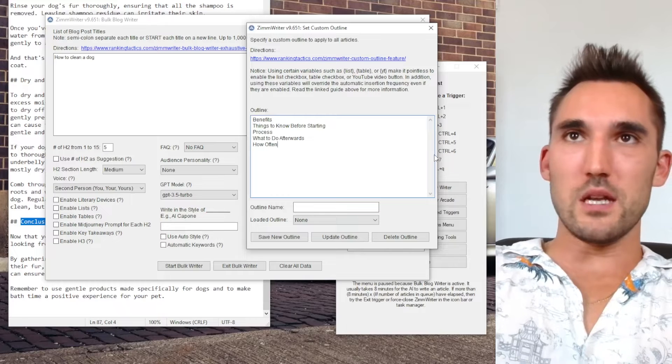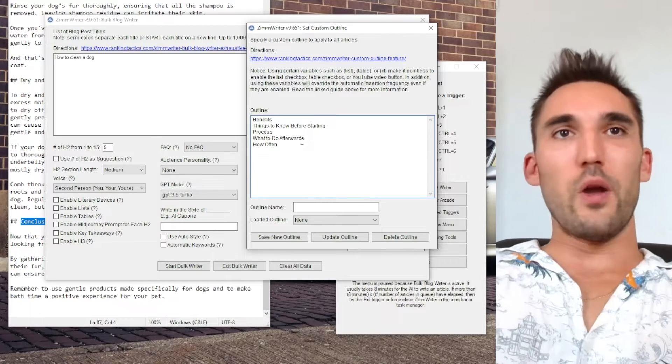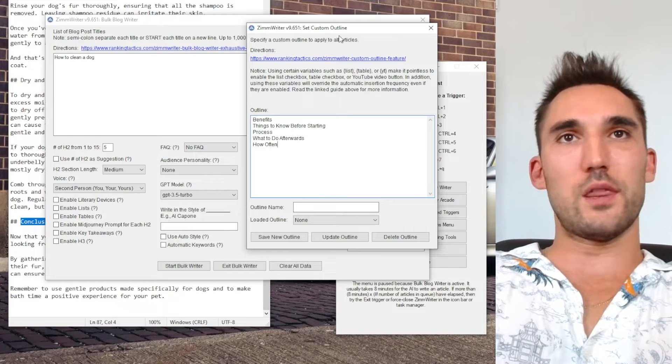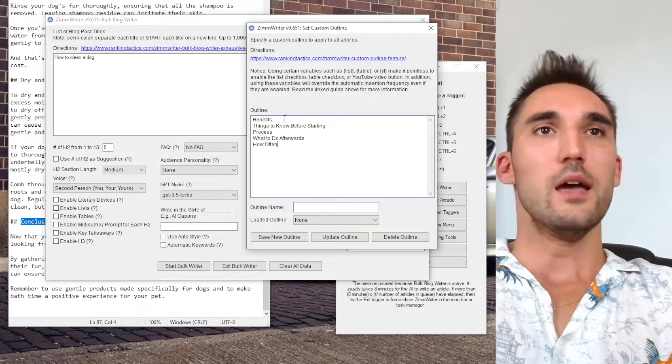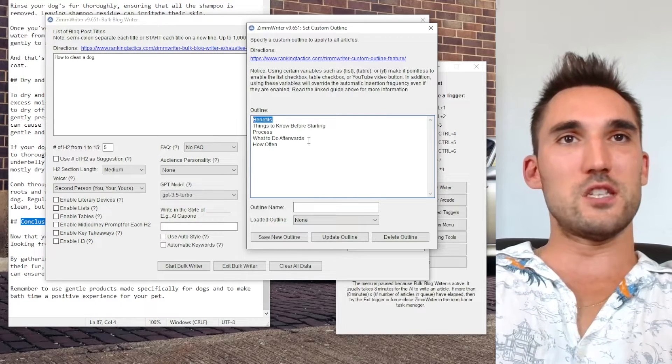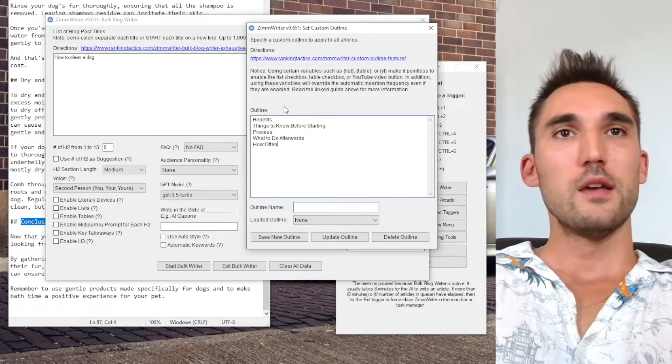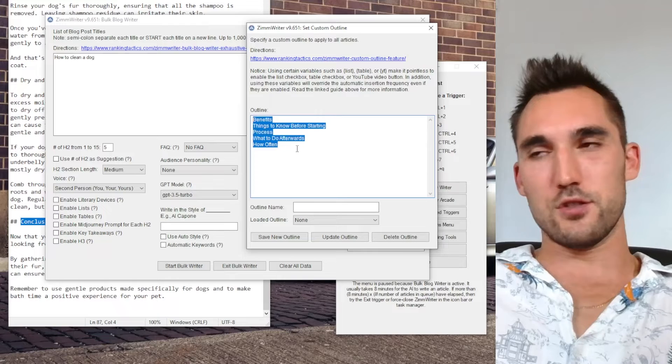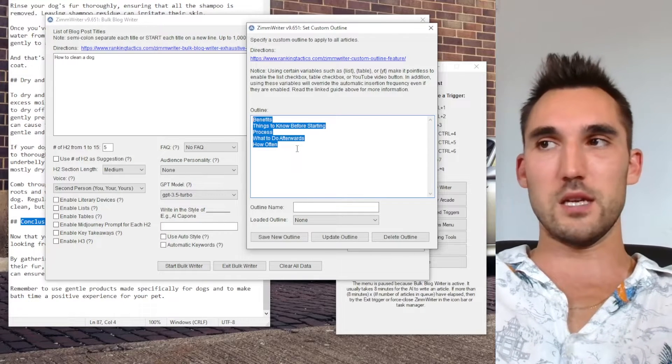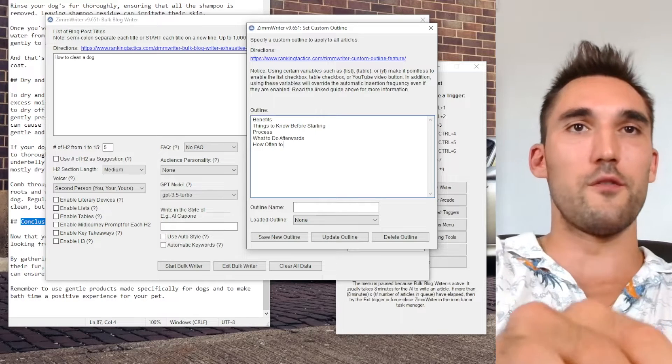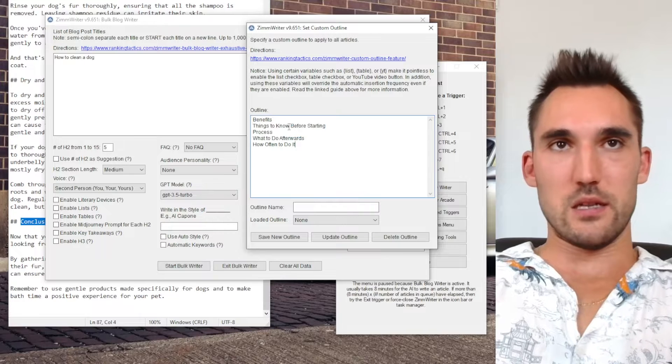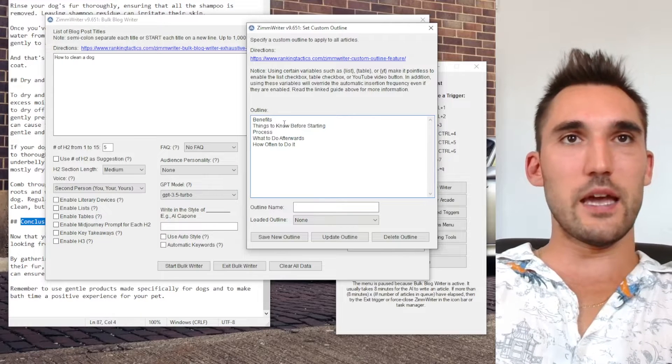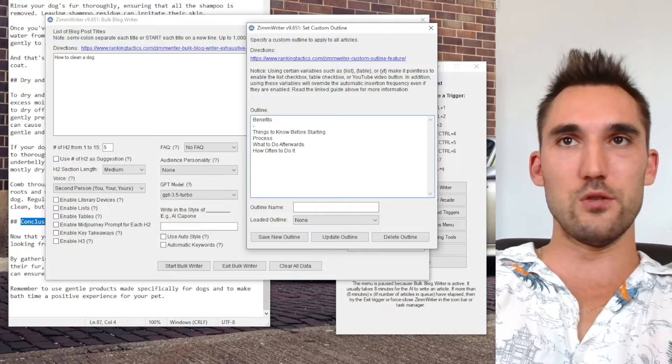Process for cleaning the dog, what to do afterwards, how often. Now the reason I'm using these generally vague terms is because you could do how often to clean your dog, but the issue you have with this is you can't apply this custom outline to everything else if you don't. Now typically speaking it's smart enough to figure out that when you write benefits it's talking about benefits of cleaning your dog. So you don't usually have to specify it. And by having an outline this allows you to apply it to a wide range of articles that are on different topics and you don't have to do a different outline for each one.